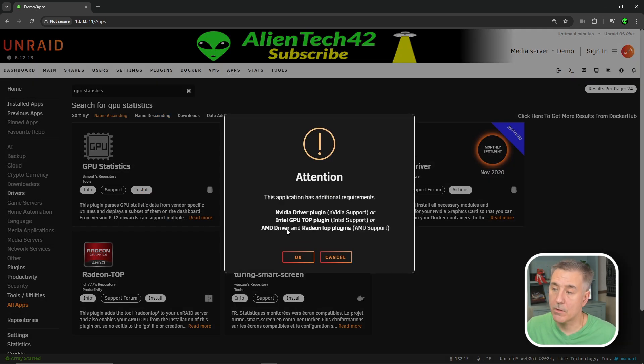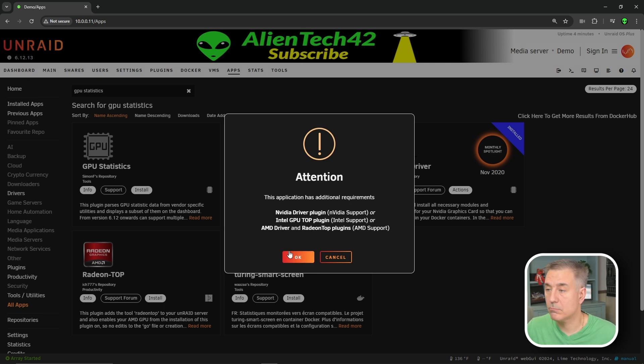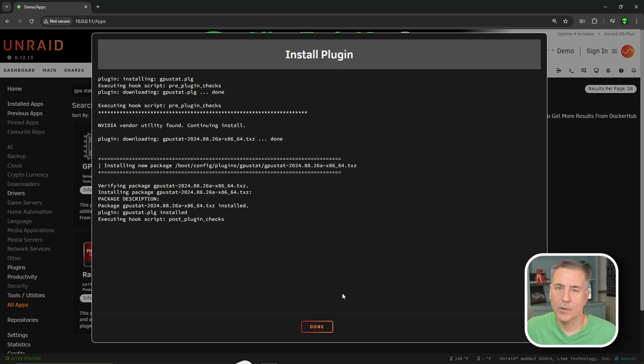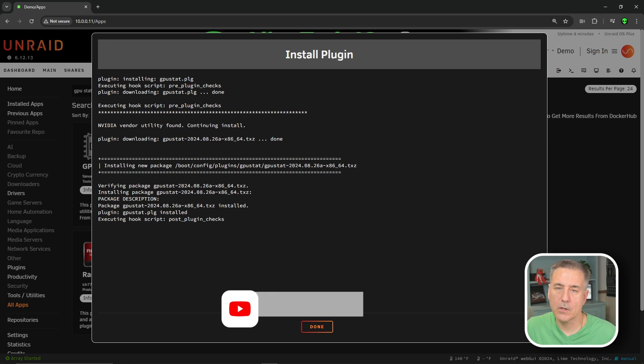And it's going to tell you it needs additional requirements, you know, an NVIDIA card, Intel card, or AMD, which we've got. So we'll hit okay. We'll wait for done to show up and then we'll click done.